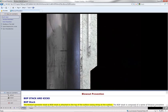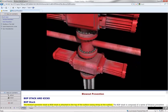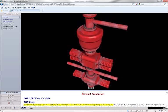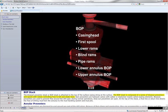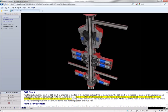The blowout preventer stack or BOP stack is attached to the top of the surface casing string at the surface. The BOP stack is composed of a series of blowout preventers and spools with valves controlling flow to kill and choke lines. Ram preventers are hydraulic valves with rubber or elastomer inserts called sealing elements.